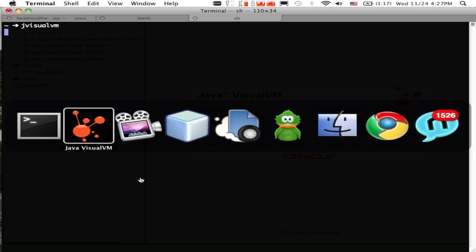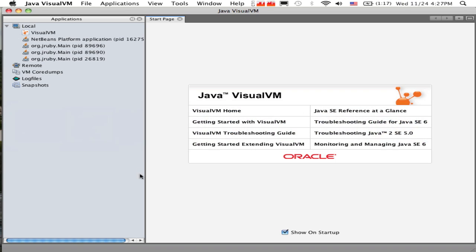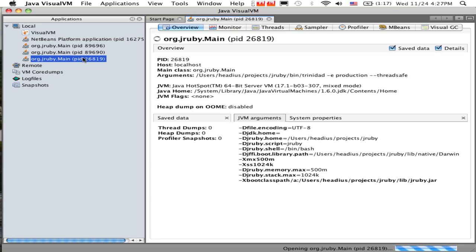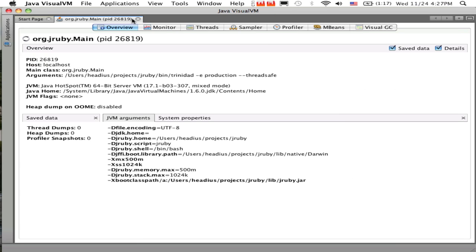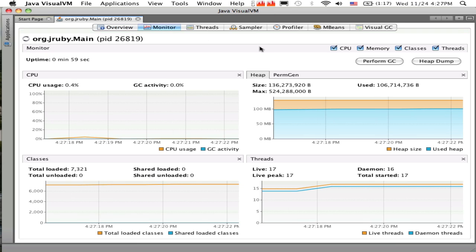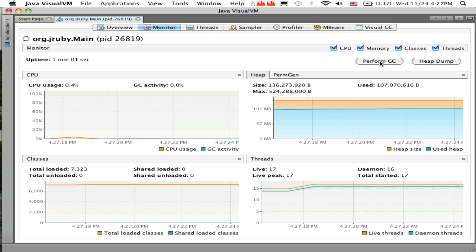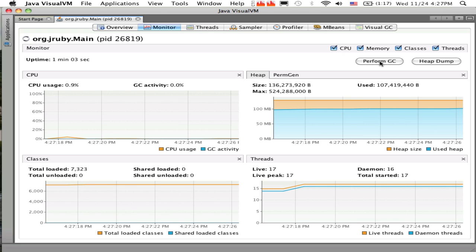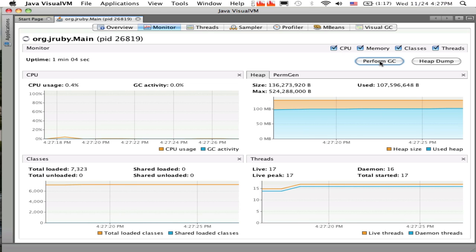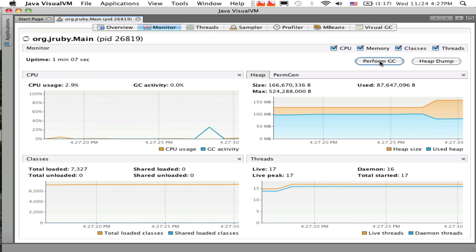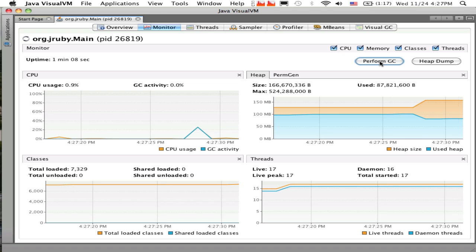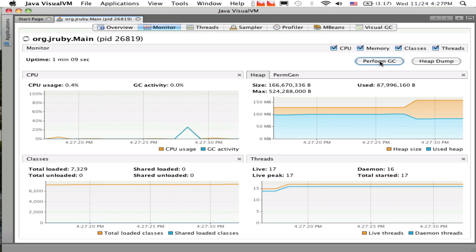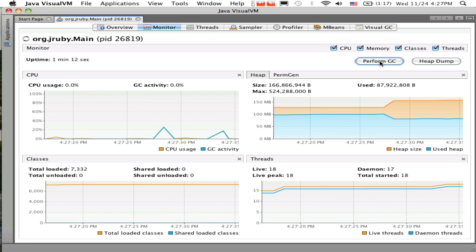So we'll bounce over to VisualVM now. As you saw before, here's the basic user interface you get — a list of Java processes on the side. We'll connect up to our running Trinidad instance. You can see there's lots of ways you can monitor the application: you can monitor the heap, you can trigger GCs, you can monitor CPU usage, see how many threads are running, how many classes have been loaded.